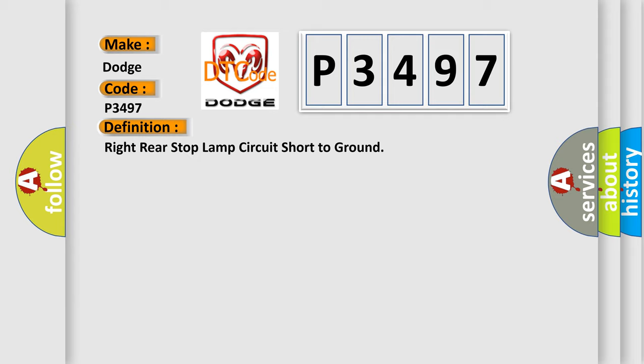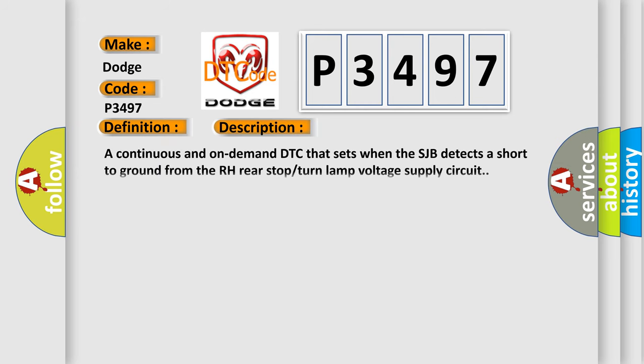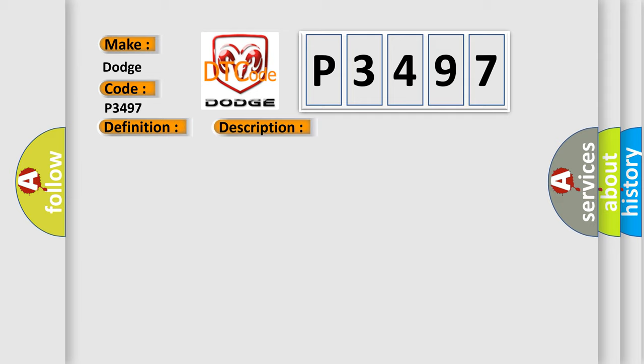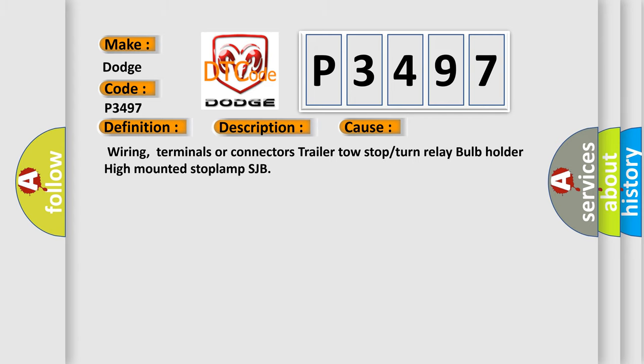And now this is a short description of this DTC code. A continuous and on-demand DTC that sets when the SJB detects a short to ground from the RH rear stop turn lamp voltage supply circuit. This diagnostic error occurs most often in these cases: wiring, terminals or connectors, trailer tow stop or turn relay, bulb holder, high mounted stop lamp, or SJB.